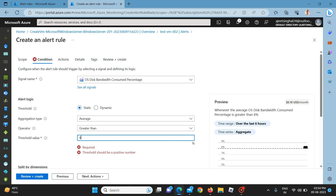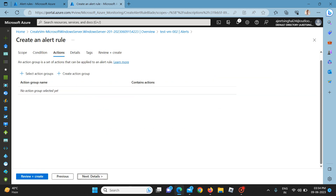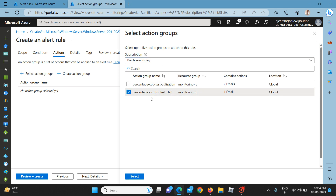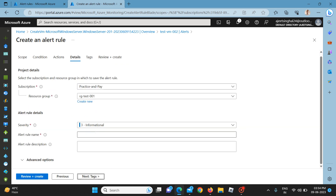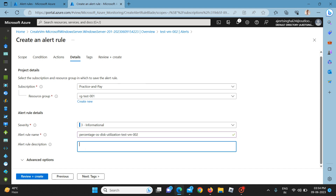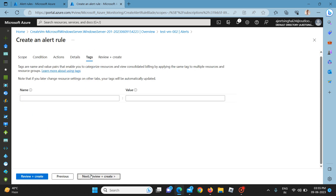Selecting OS disk bandwidth consumed percentage and clicking apply. Going to next, I select the existing action group 'percentage OS disk test alert'. In details I mention the alert rule name as 'Percentage OS disk utilization for testvm002', with the description 'email alert for OS disk utilization greater than 80 percent'. You can modify this description as per production requirements. Then next, next, and create.